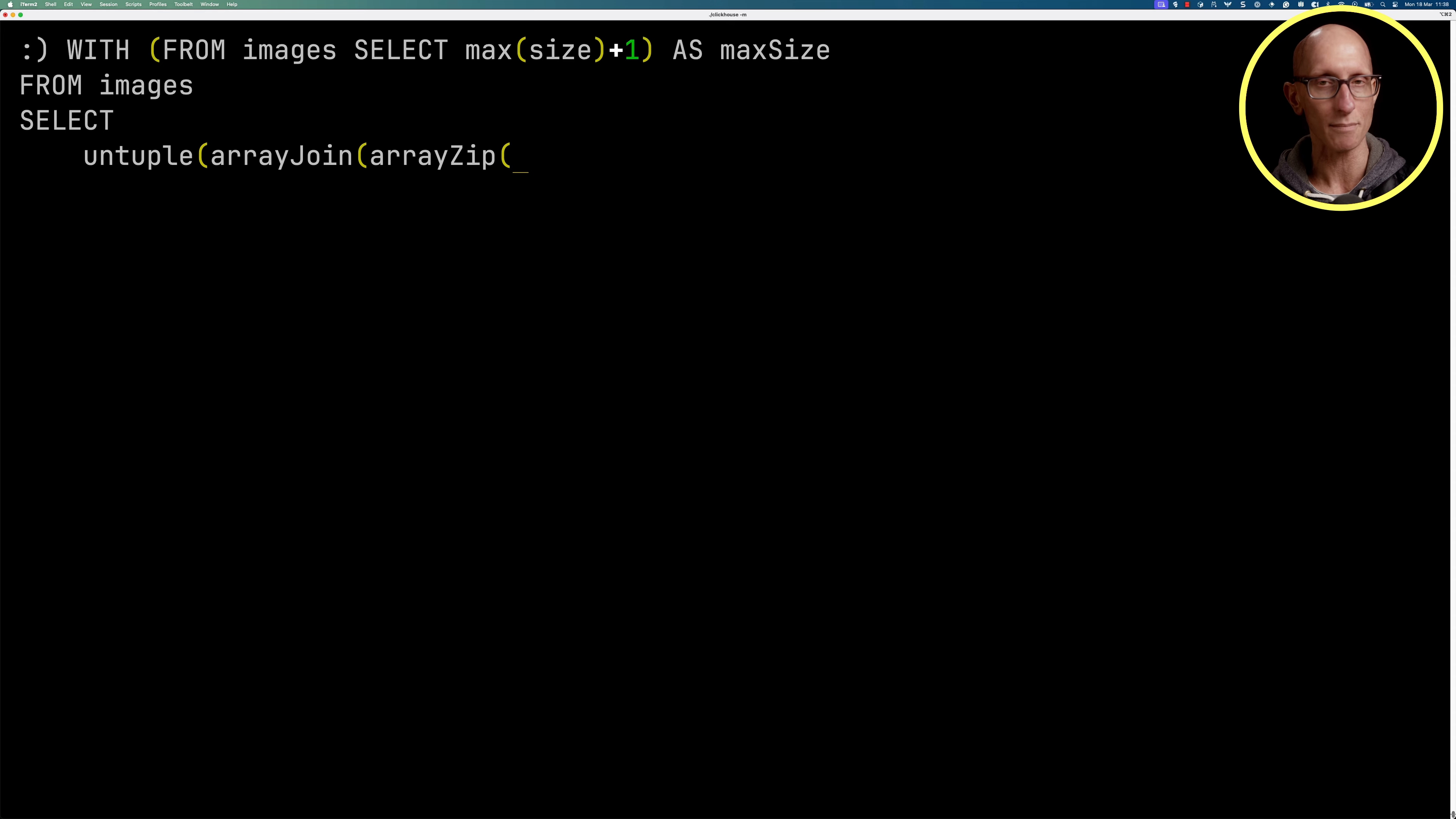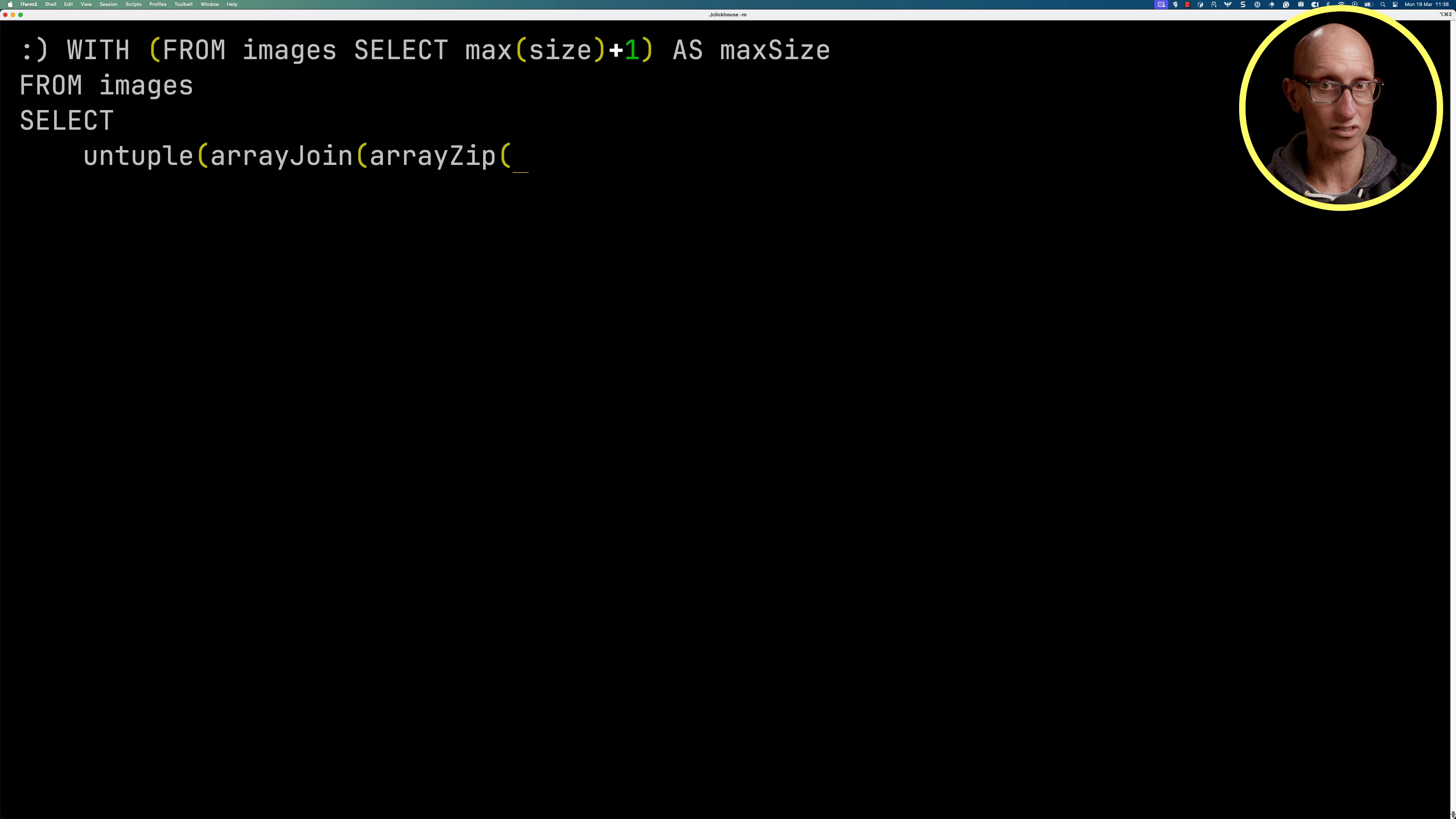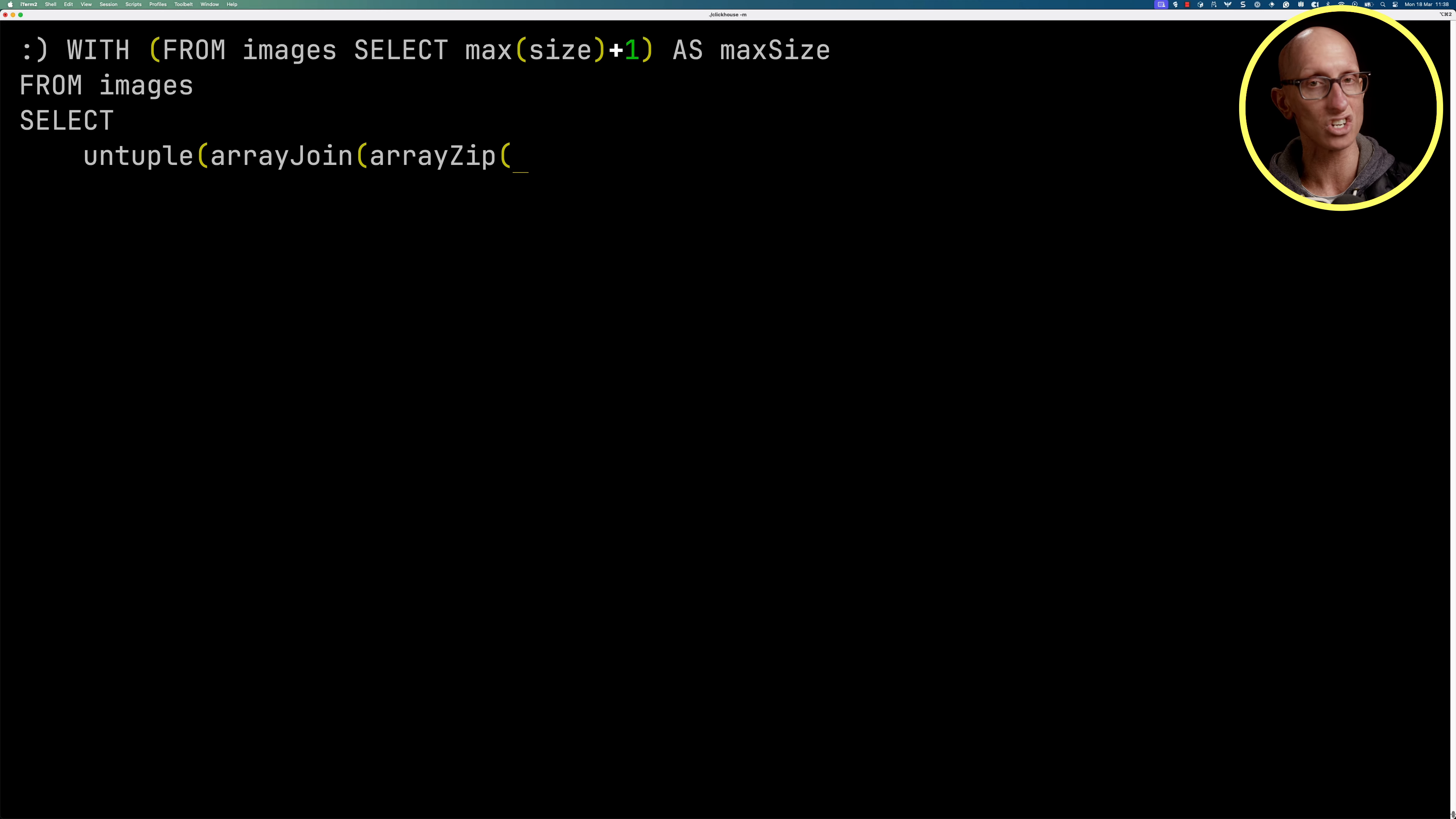Now these functions return arrays with a score per bucket. So we're going to use array zip to combine a bunch of arrays together because we're going to call a bunch of functions at once. We'll call array join to unpack those arrays into rows so it's a bit easier to see the results, and then untuple so that each of the values goes in its own column.